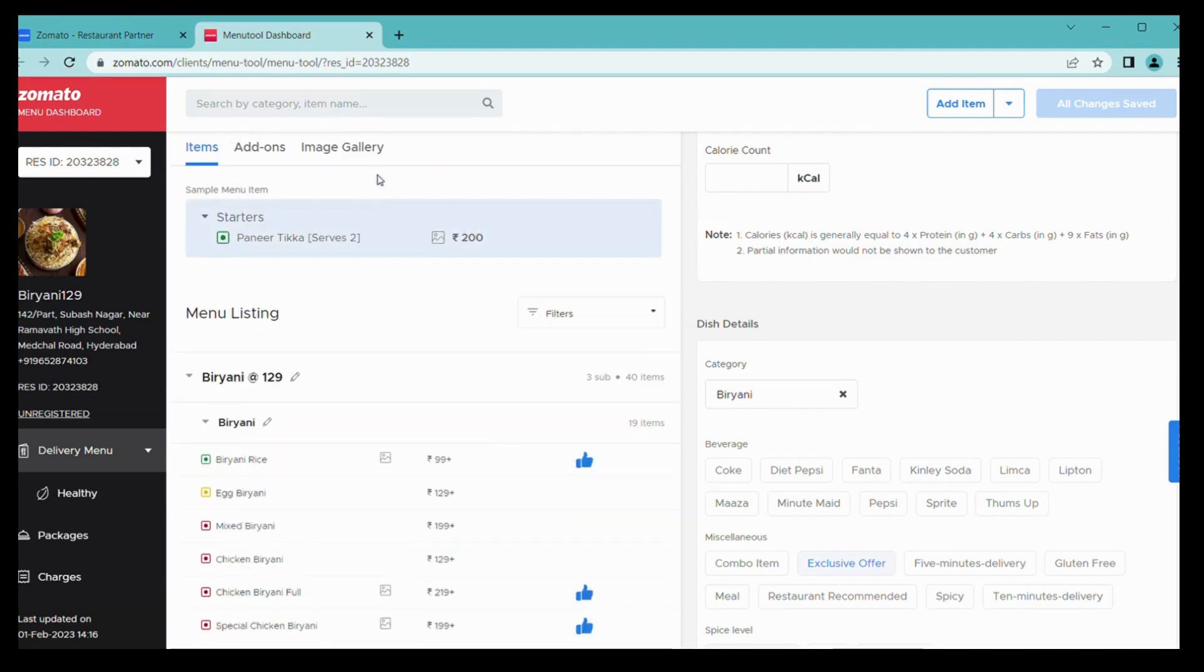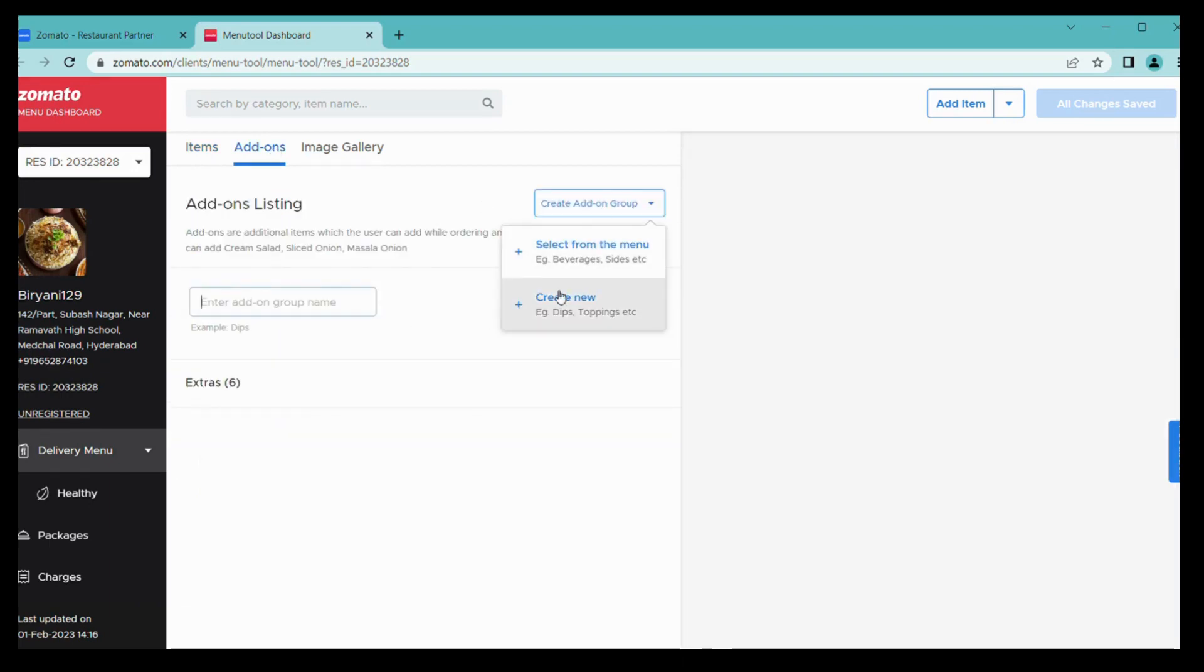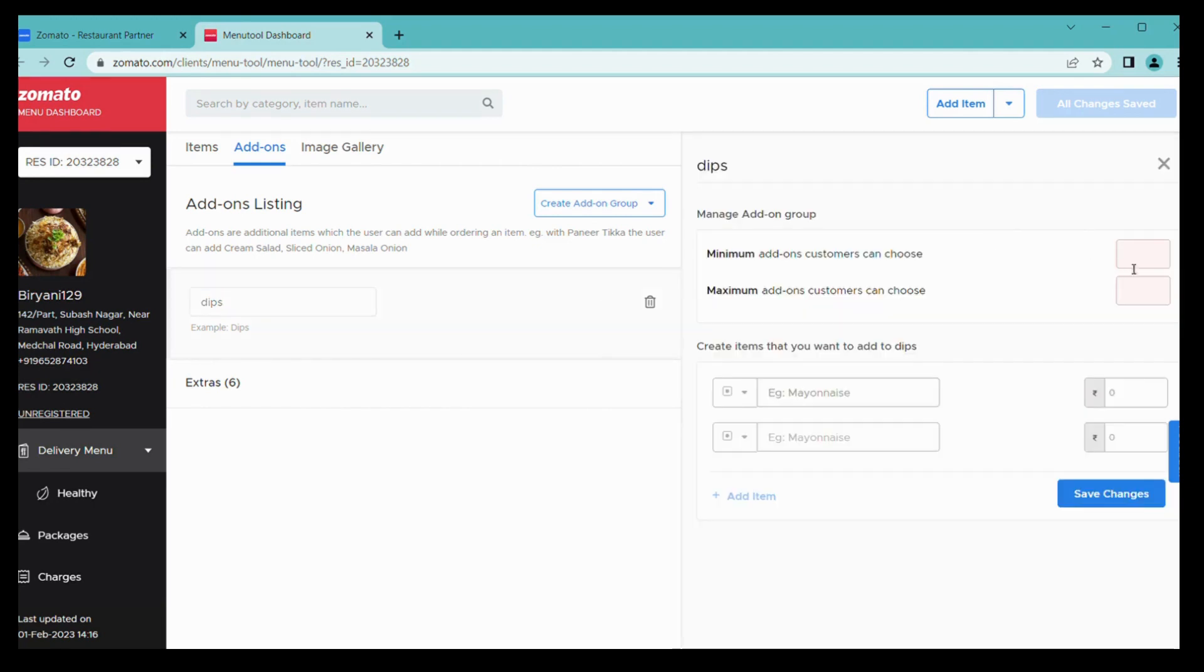Once it has been added, it will take 24 hours to review and display to customers. From here you can add add-ons also. We're creating one add-on group, creating dips, and simply click on add.